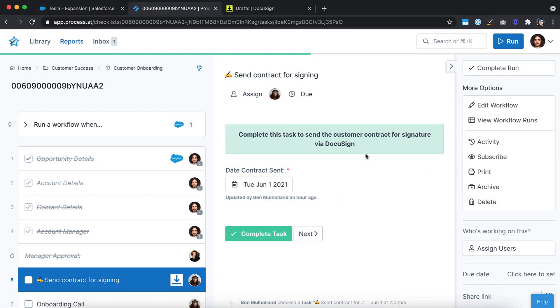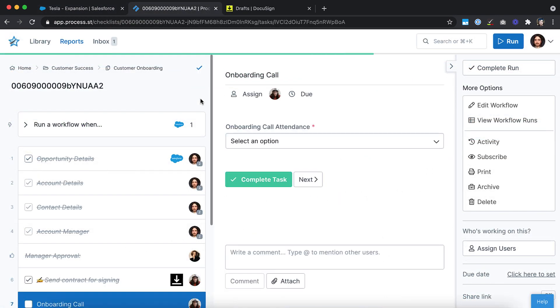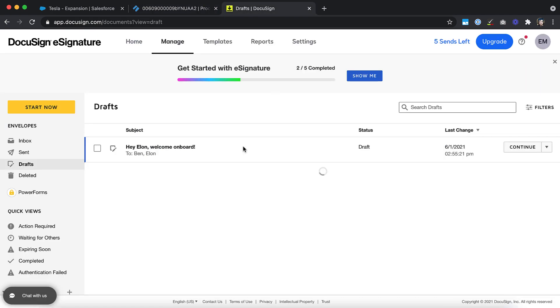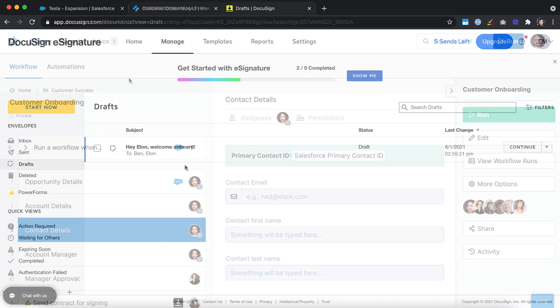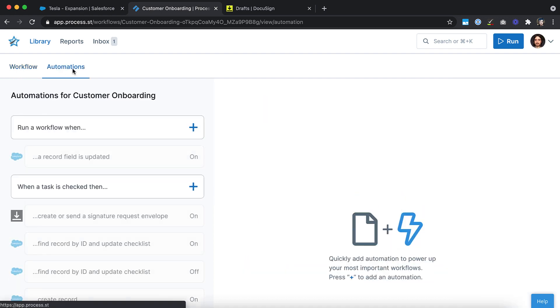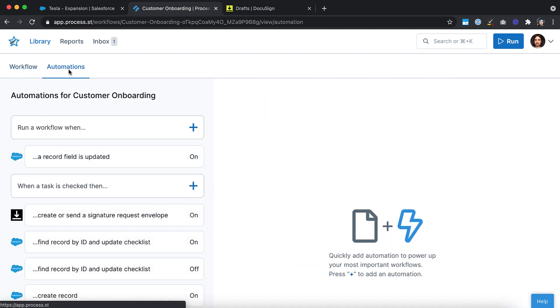Great! Now let's take it to the next level by sending a contract to the client via DocuSign when a specific task is checked off in your workflow runs. To do this, once again open your client onboarding workflow and navigate to the Automations tab.